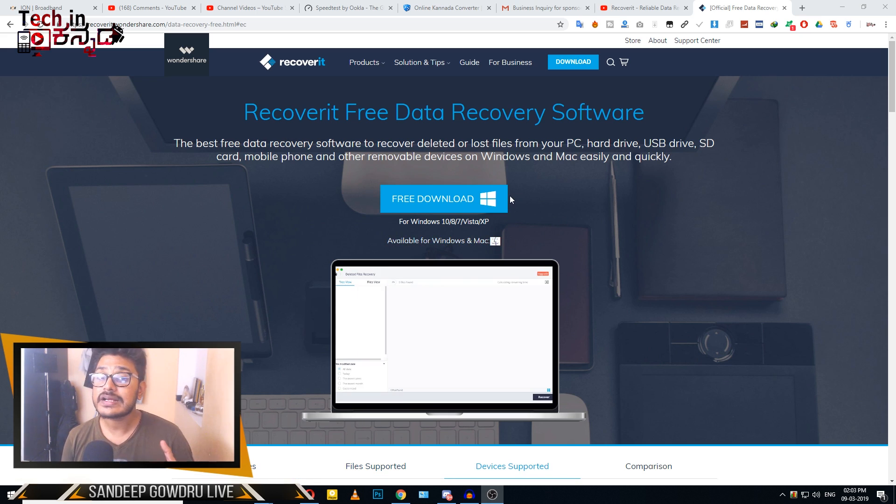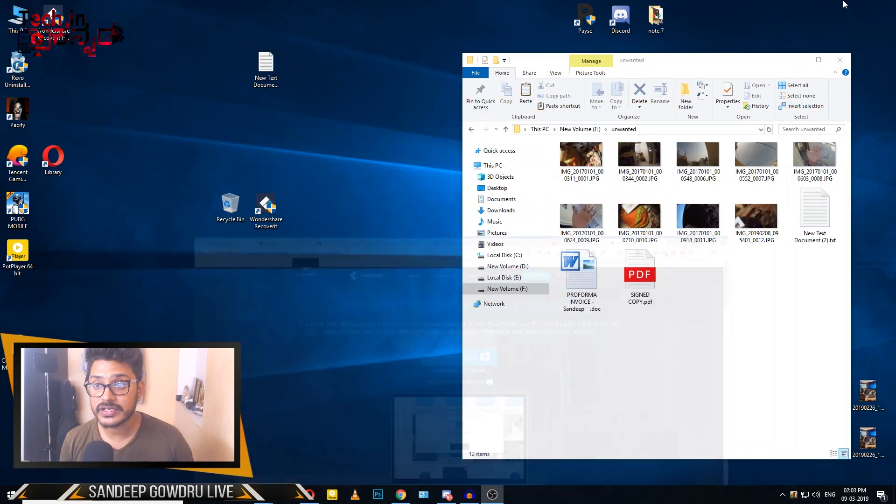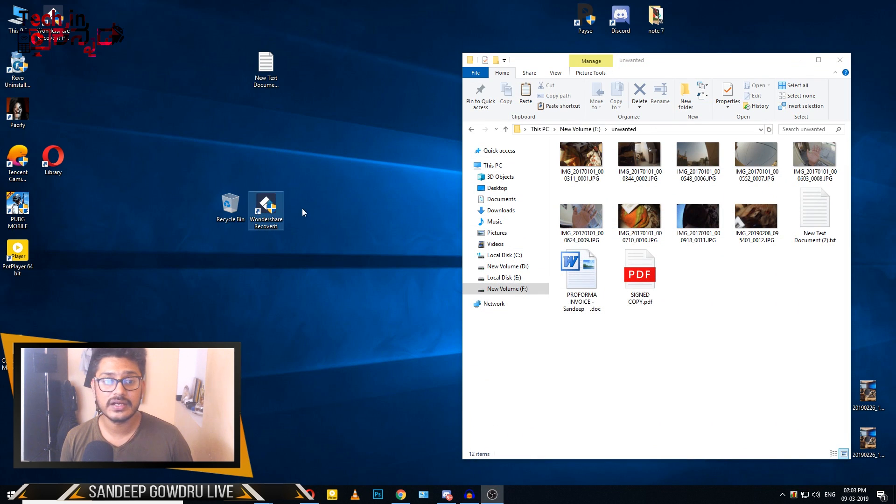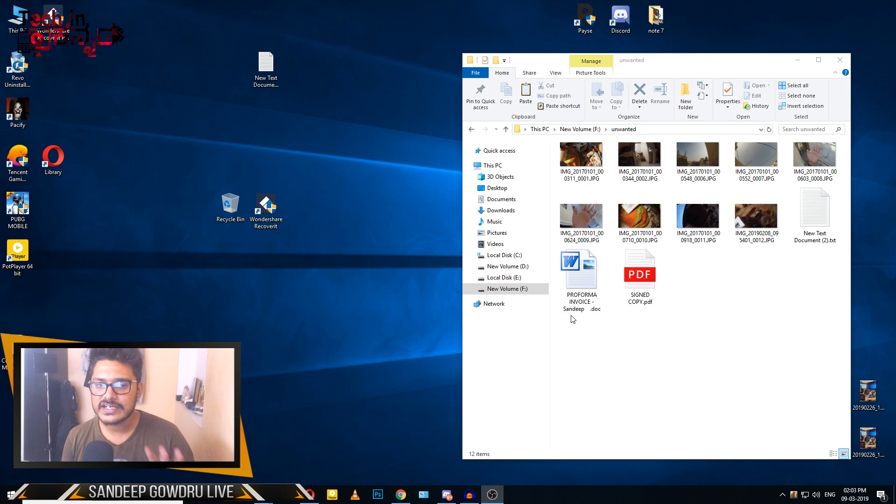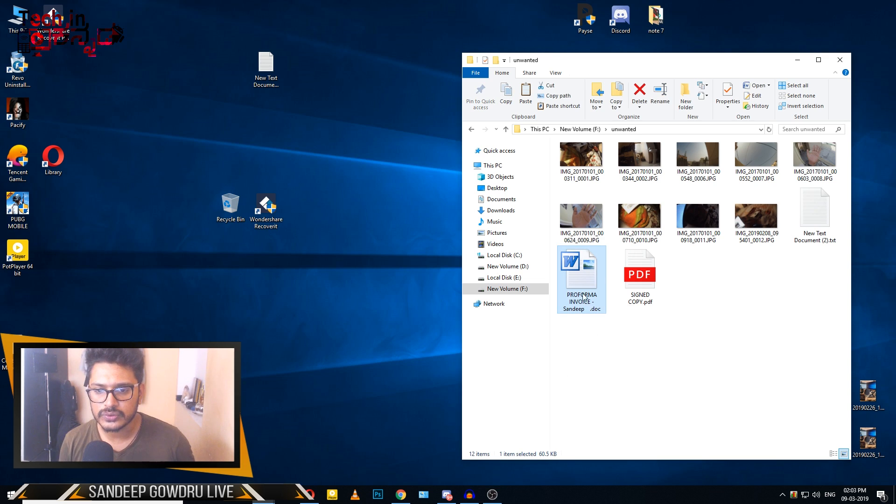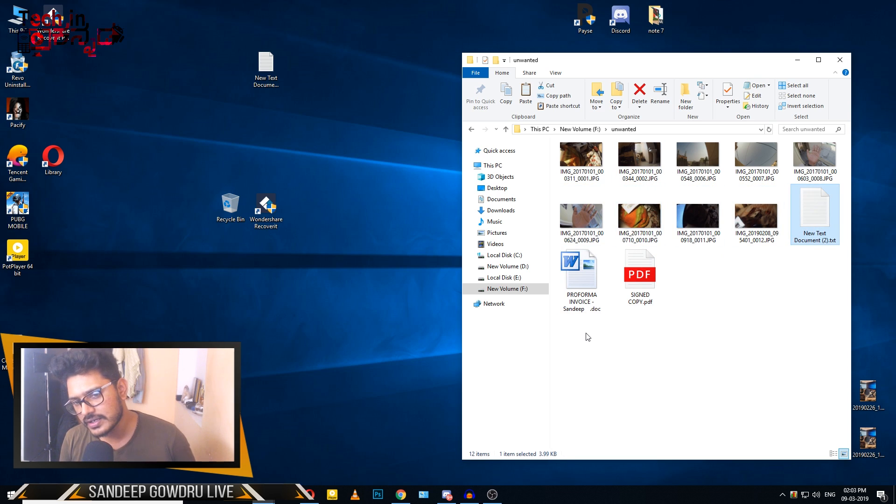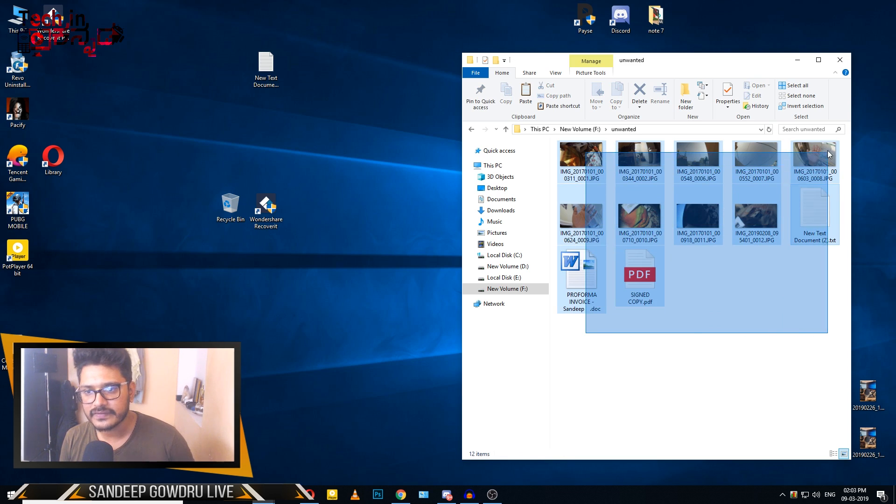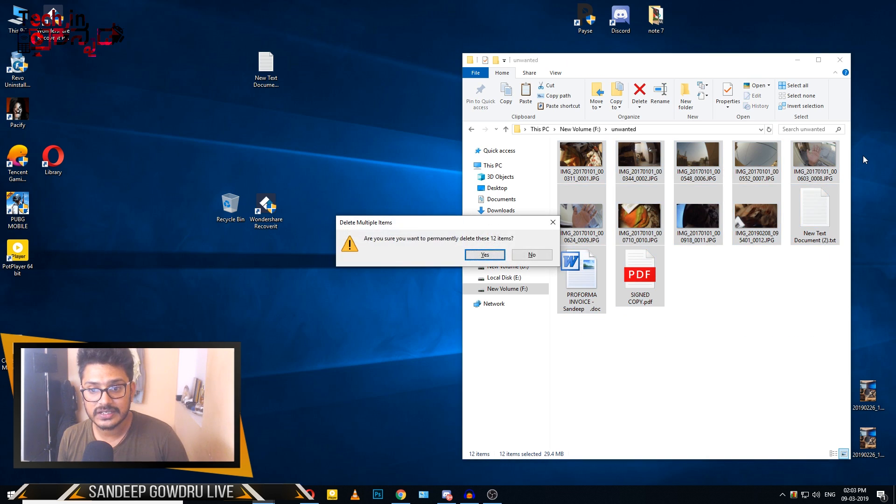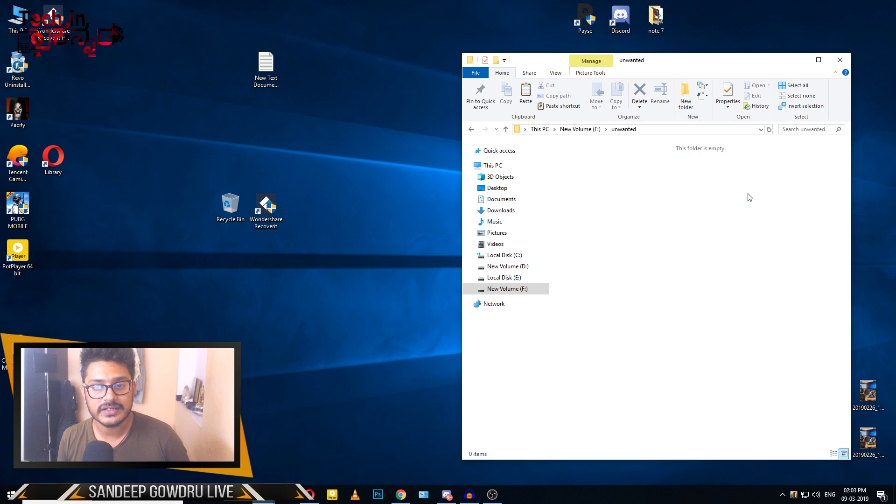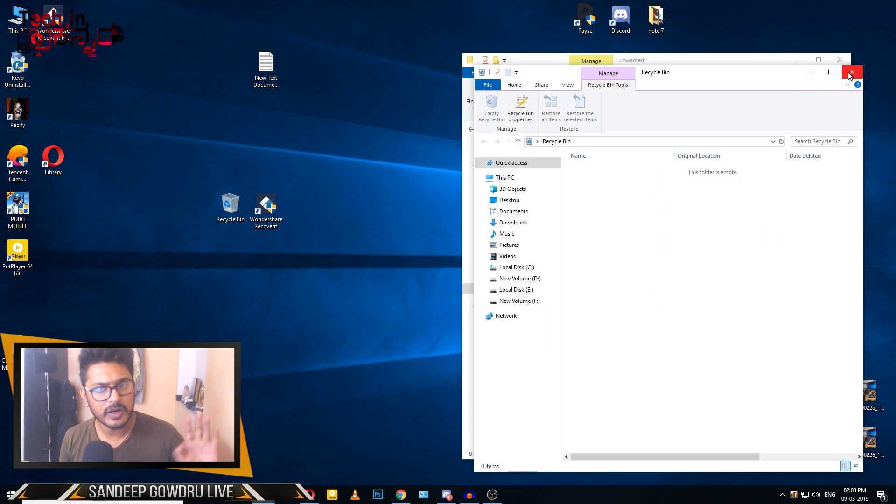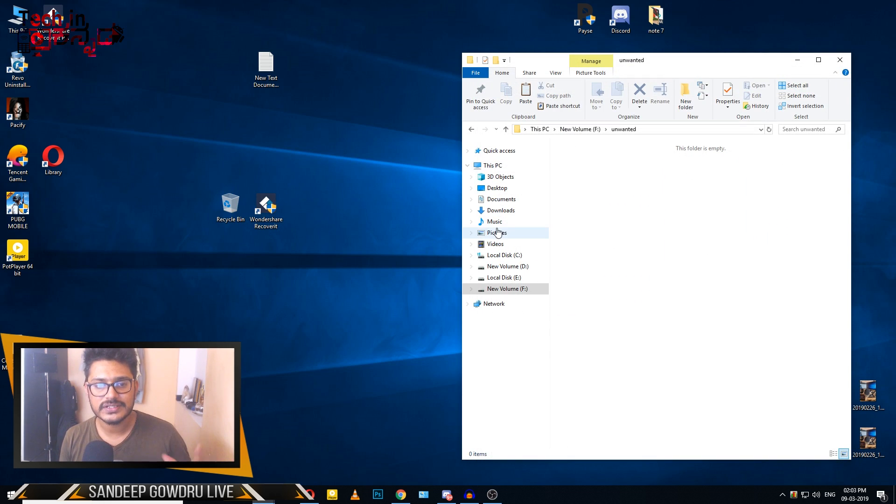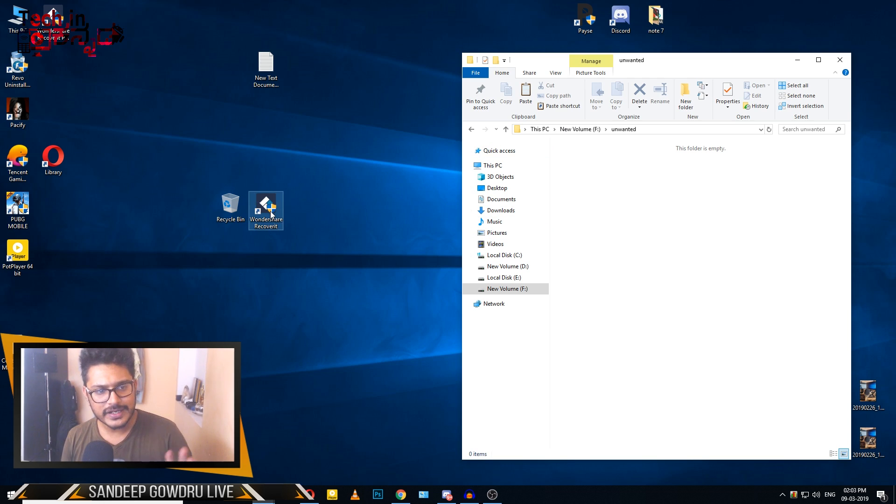I've already downloaded it to the desktop. I will show you how to recover different file types including text documents and photo files.